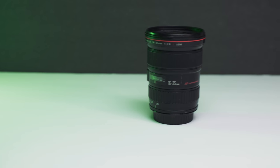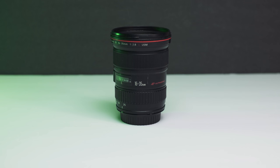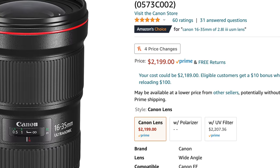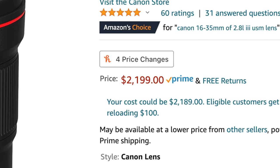Next up is the Canon EF 16 to 35mm f/2.8 L lens. There are three different versions of this lens. The one I have is the first generation, which is the one I recommend for the Canon M50 because it's the cheapest version and you're really not going to notice a whole lot of difference, especially with a more budget camera. If you want the absolute best quality, you could go for the third version, which is really expensive.